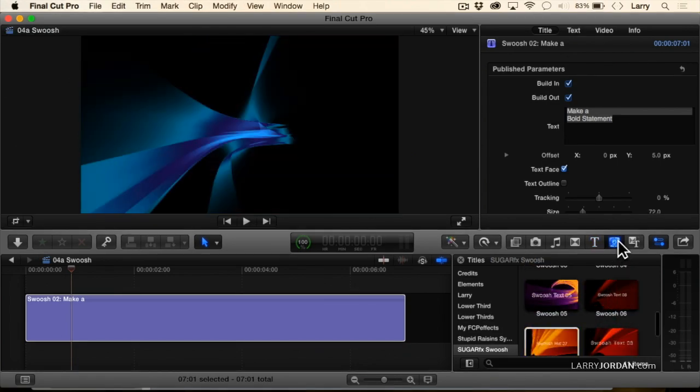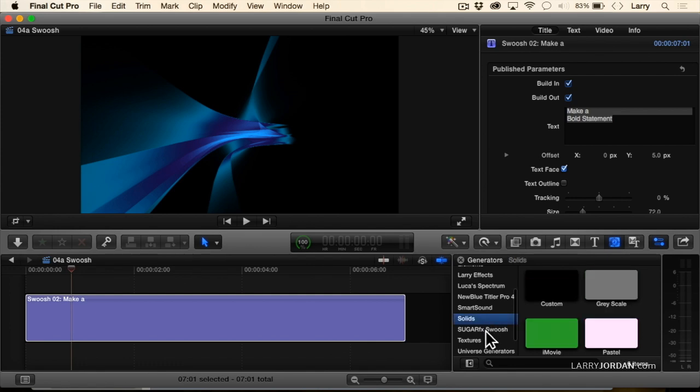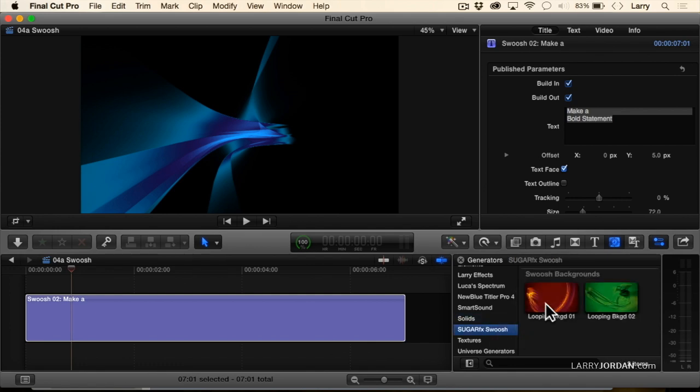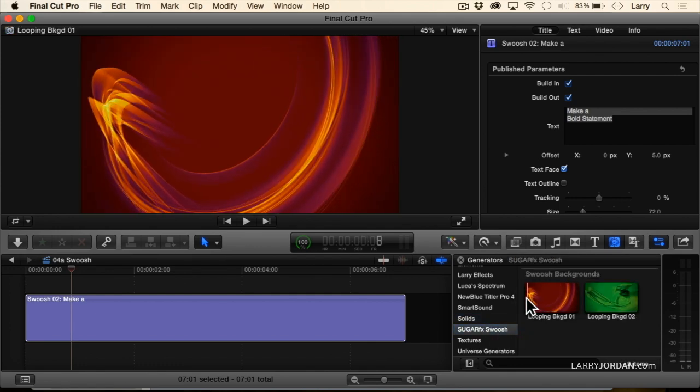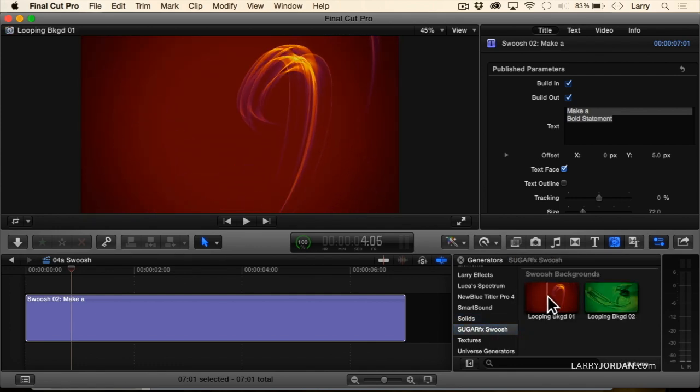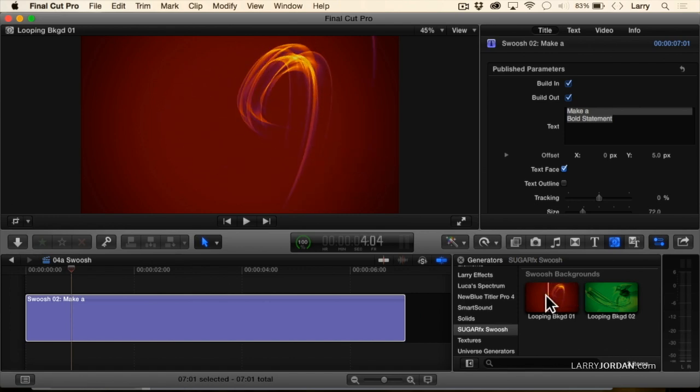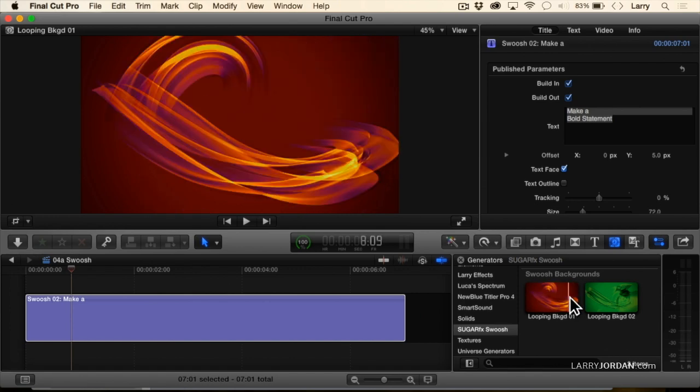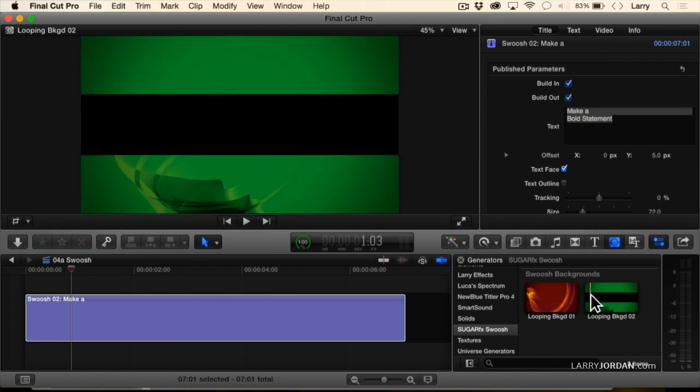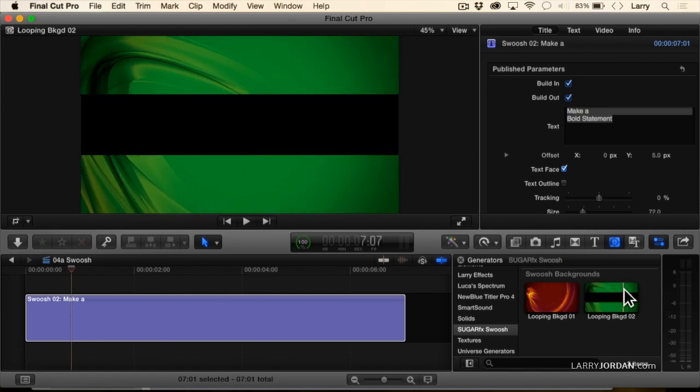If we go to generators, Sugar FX. I've got full screen swooshes that would be grateful for infographics. And a looping background is designed for text.